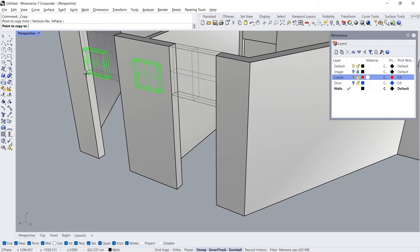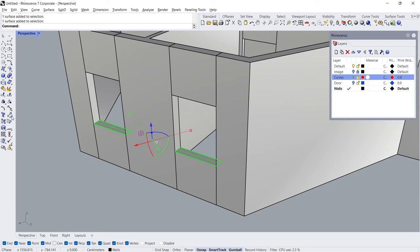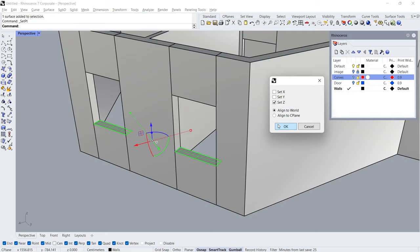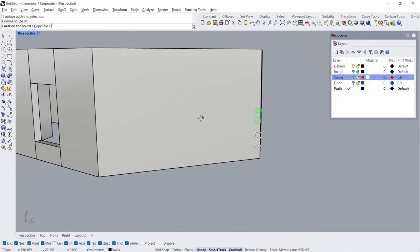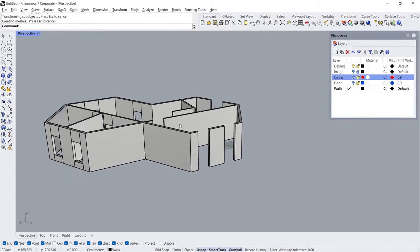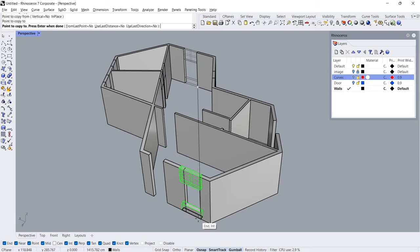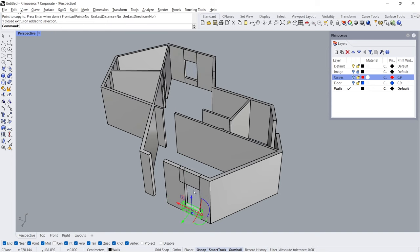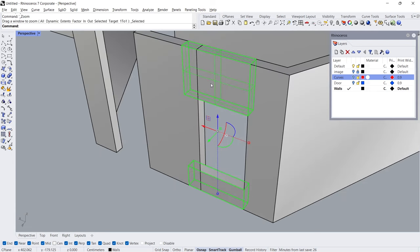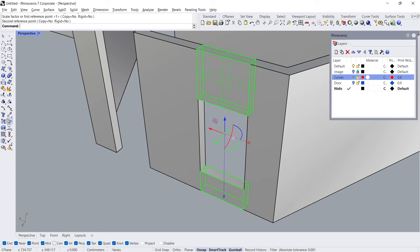Copy. Set X, Y, Z coordinates — just choose Set Z. Copy, click. Click, copy. Click, click, click. Zoom selected. Scale 1D — click, click, click, click.